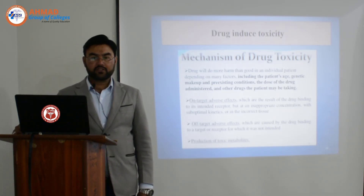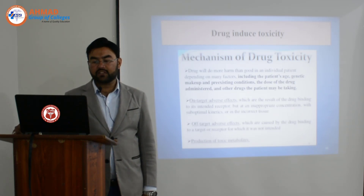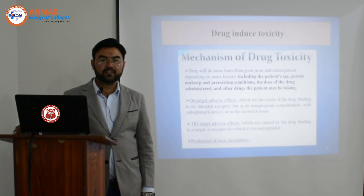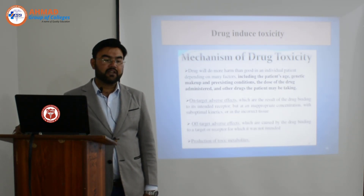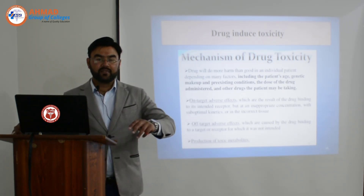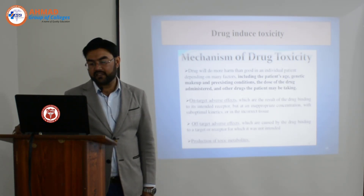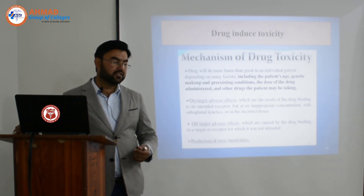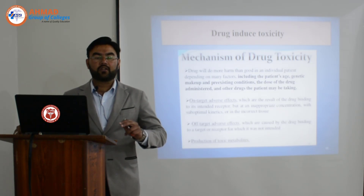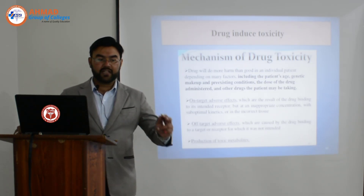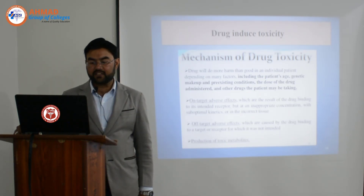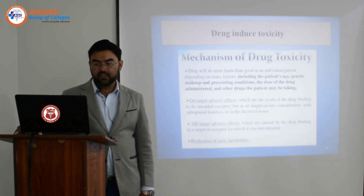Drug toxicity may be of two kinds: on-target adverse effects or off-target adverse effects. On-target adverse effects mean the drug binds to its specific receptor and shows adverse effects there. Off-target adverse effects occur when a medicine binds to the wrong receptor — it was supposed to bind to receptor A but binds to receptor B instead — such effects are called off-target adverse effects.